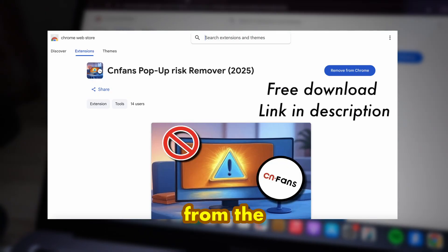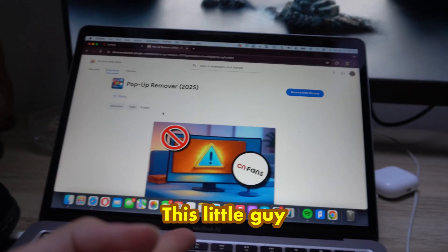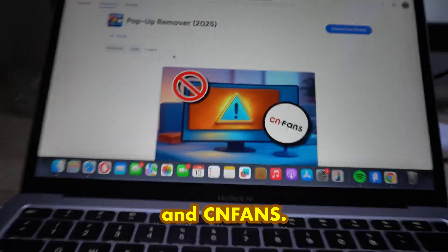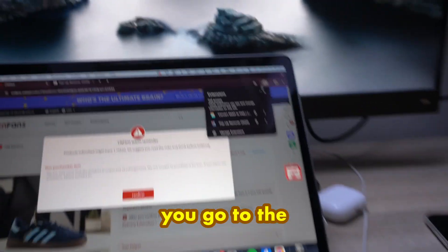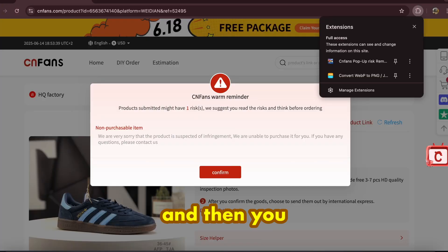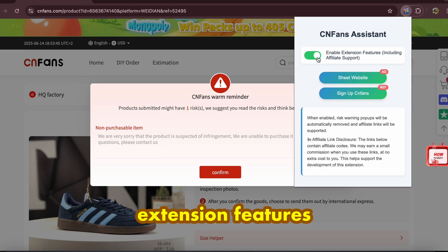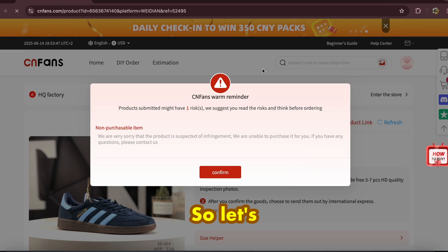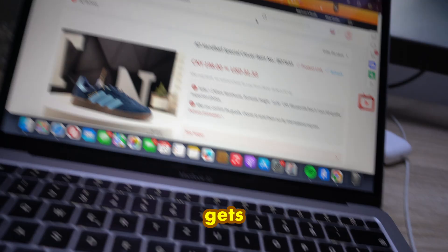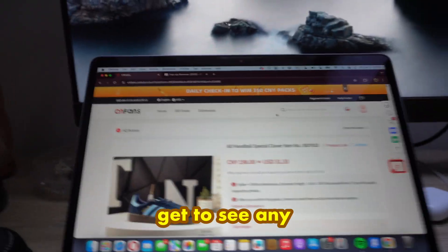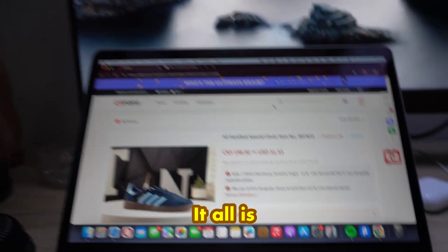From the Chrome extensions store, this extension will remove all your warnings on CNFans. Once you have it installed, go to Extensions, find the Pop-up Remover, and click to enable the extension features. As you can see, it automatically gets removed — you don't get to see any of your warning reminders or anything like that.